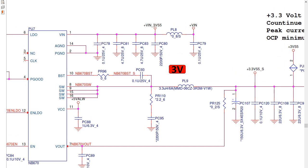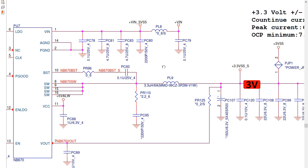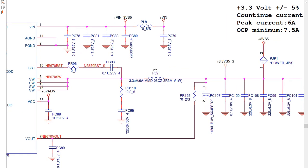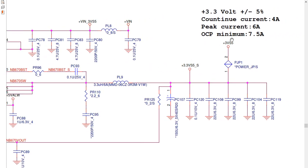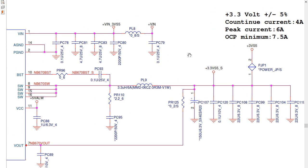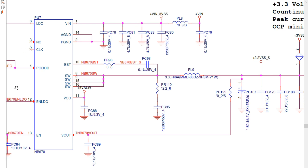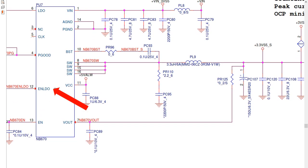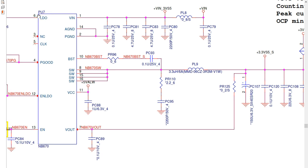Let's begin with the first circuit we're going to discuss — the circuit responsible for generating plus three volts for the laptop motherboard. To generate this plus three volts, we need many components, which is standard for all motherboards. The first component is the controller IC.